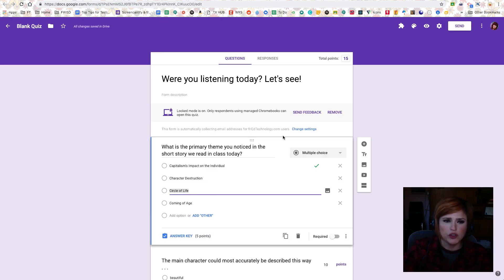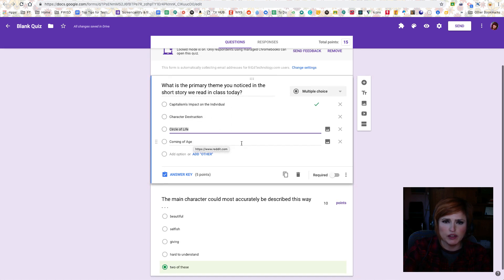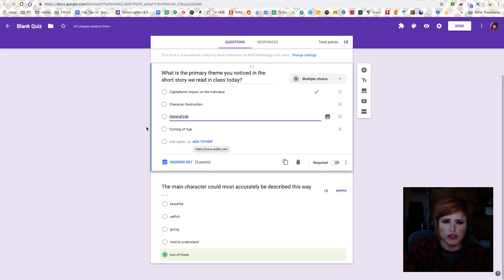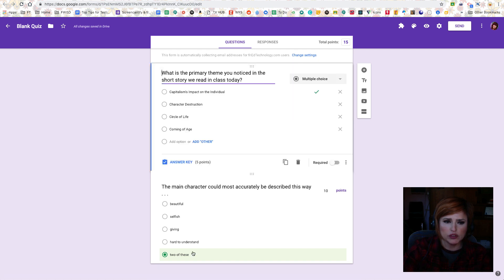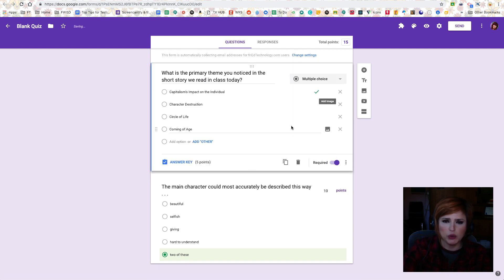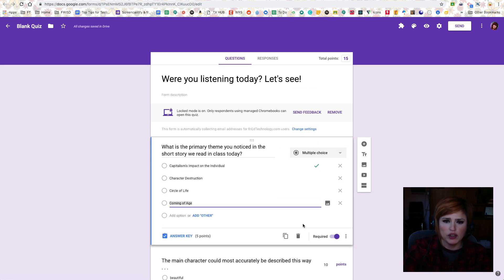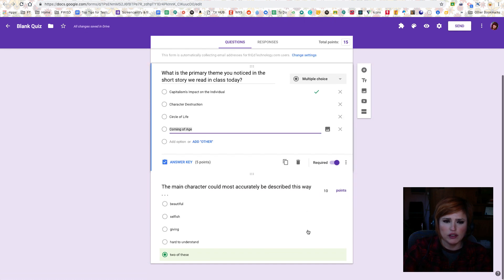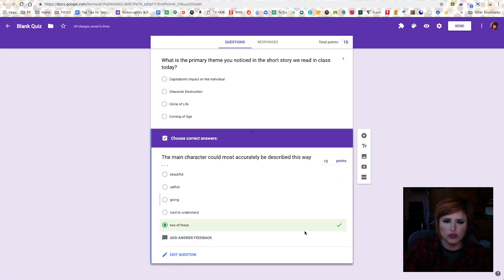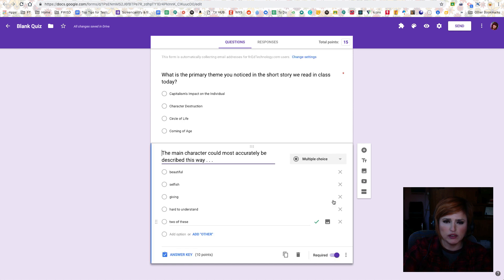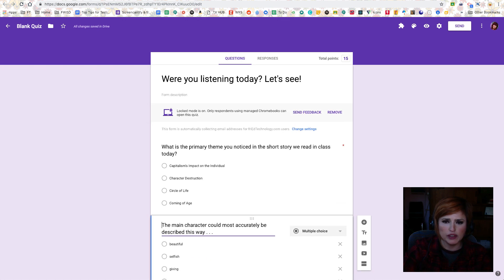All right, so you can see I have just created a short quiz here. It's got a couple of questions. I have added in some correct answers, and I'm going to make my questions required, and then I'm going to log in as a student and take this quiz, and we'll see what it looks like.